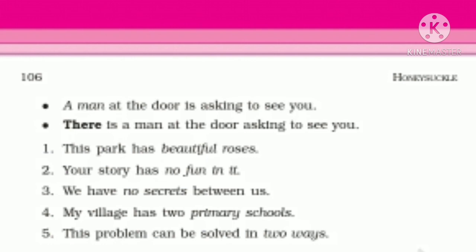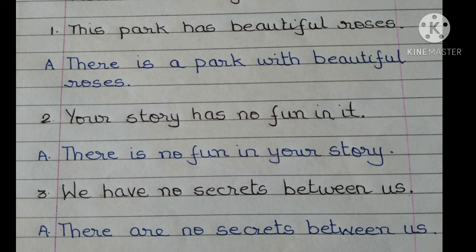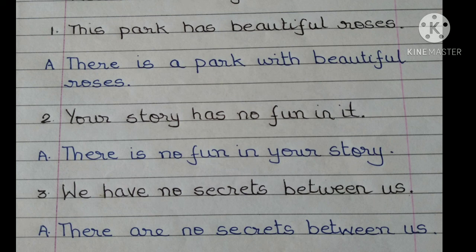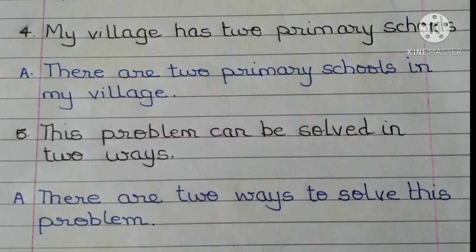Now let us rewrite these sentences beginning with 'there.' First: 'This park has beautiful roses' becomes 'There is a park with beautiful roses.' Second: 'Your story has no fun in it' becomes 'There is no fun in your story.' Third: 'We have no secrets between us' becomes 'There are no secrets between us.'